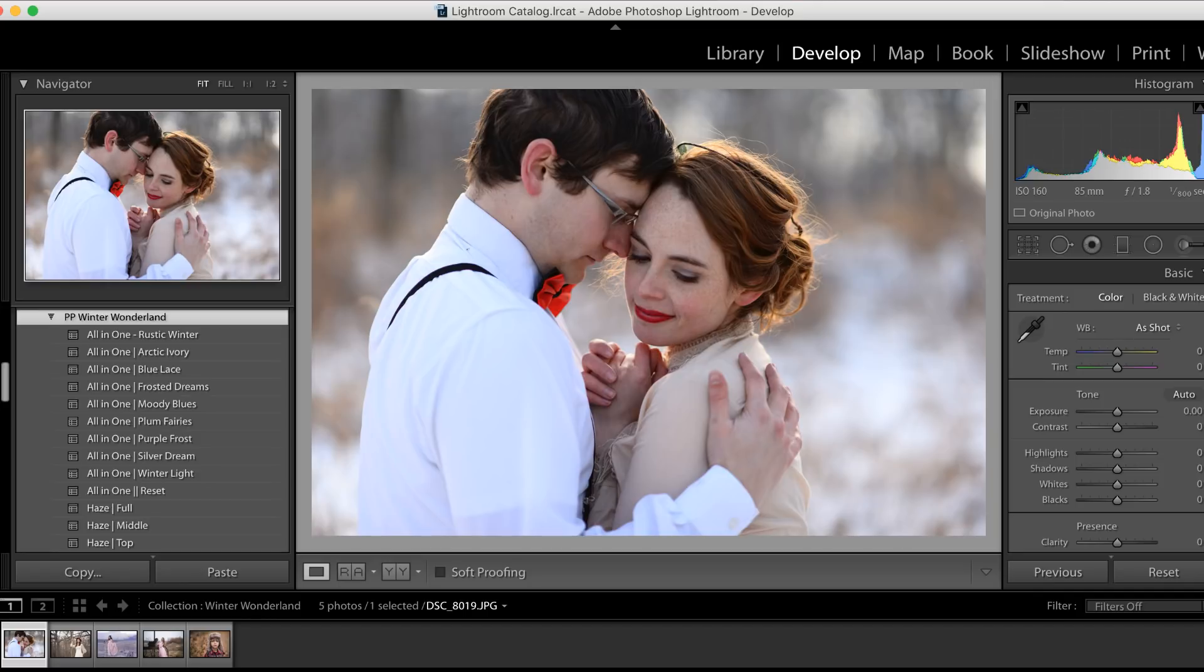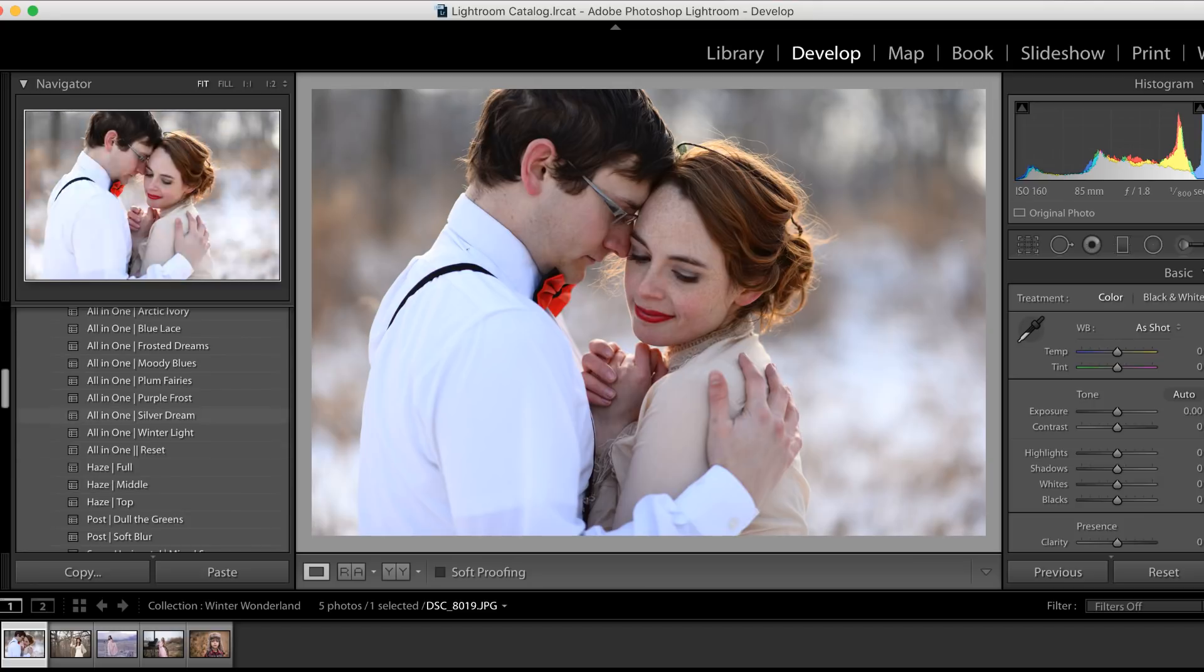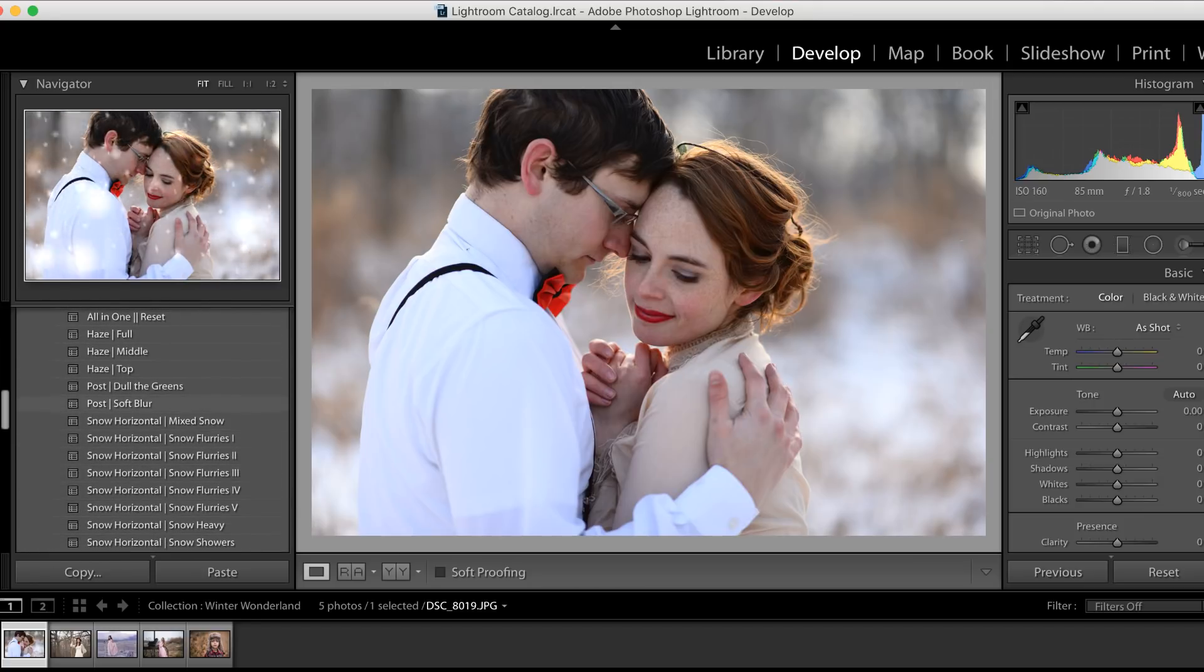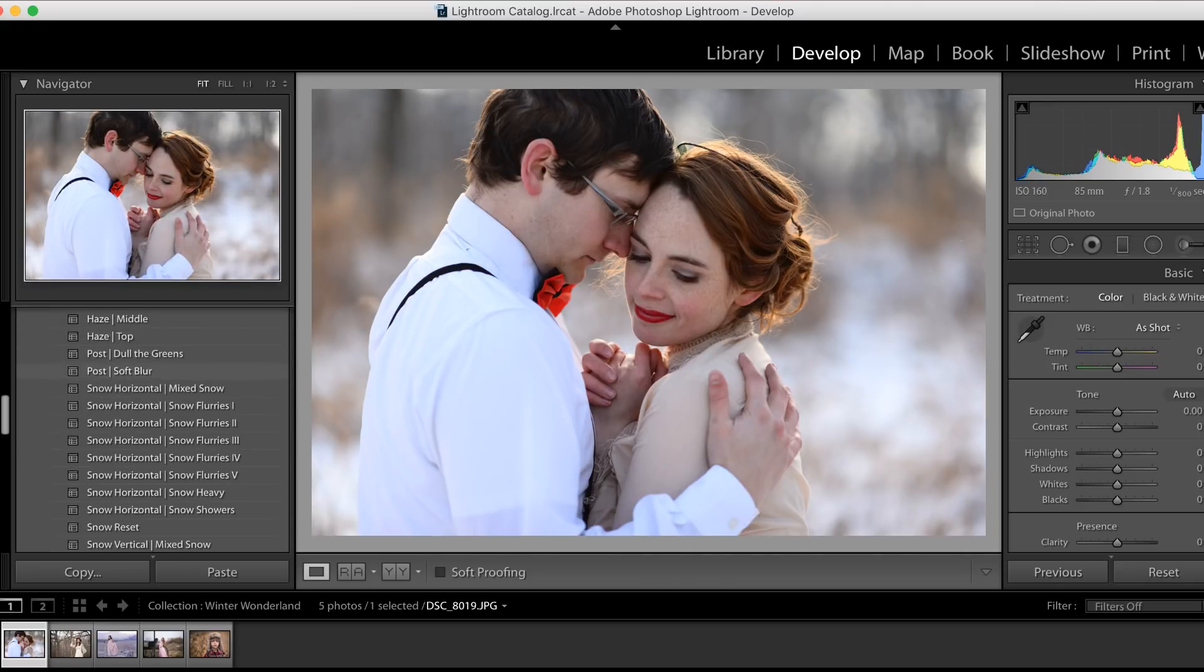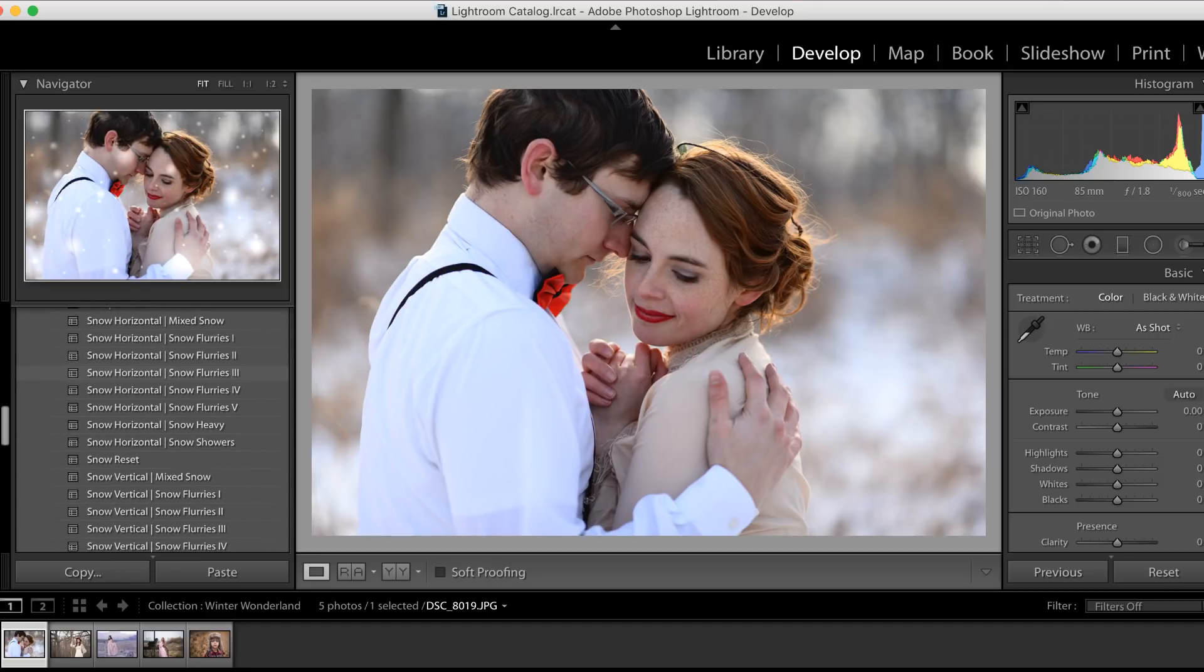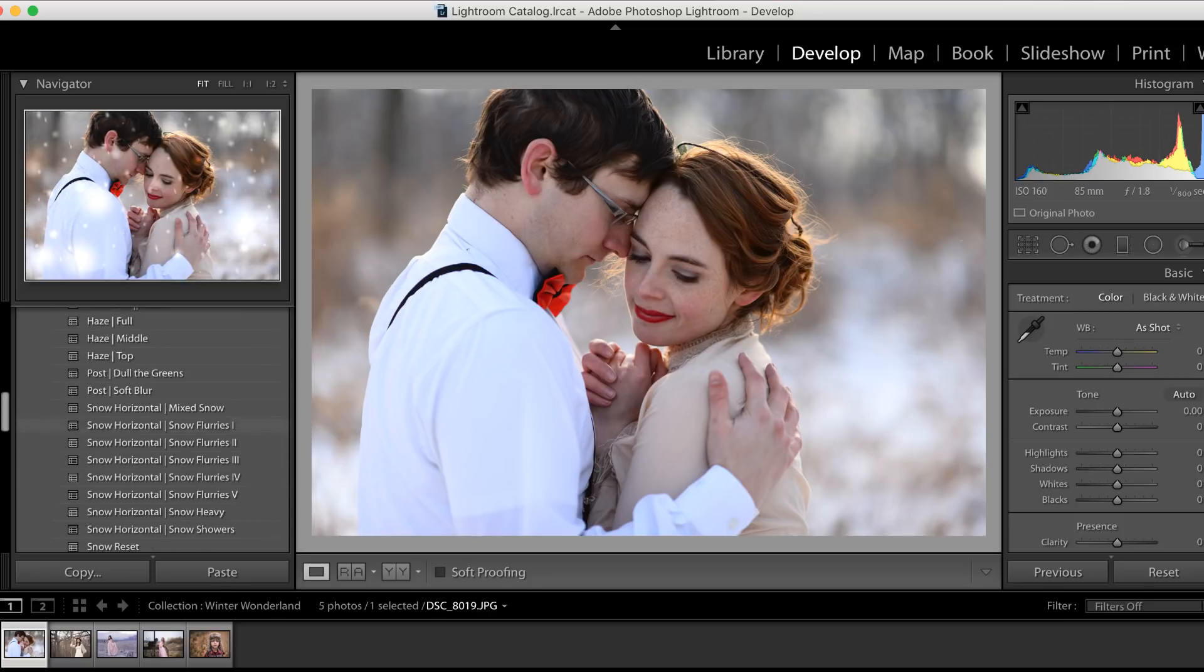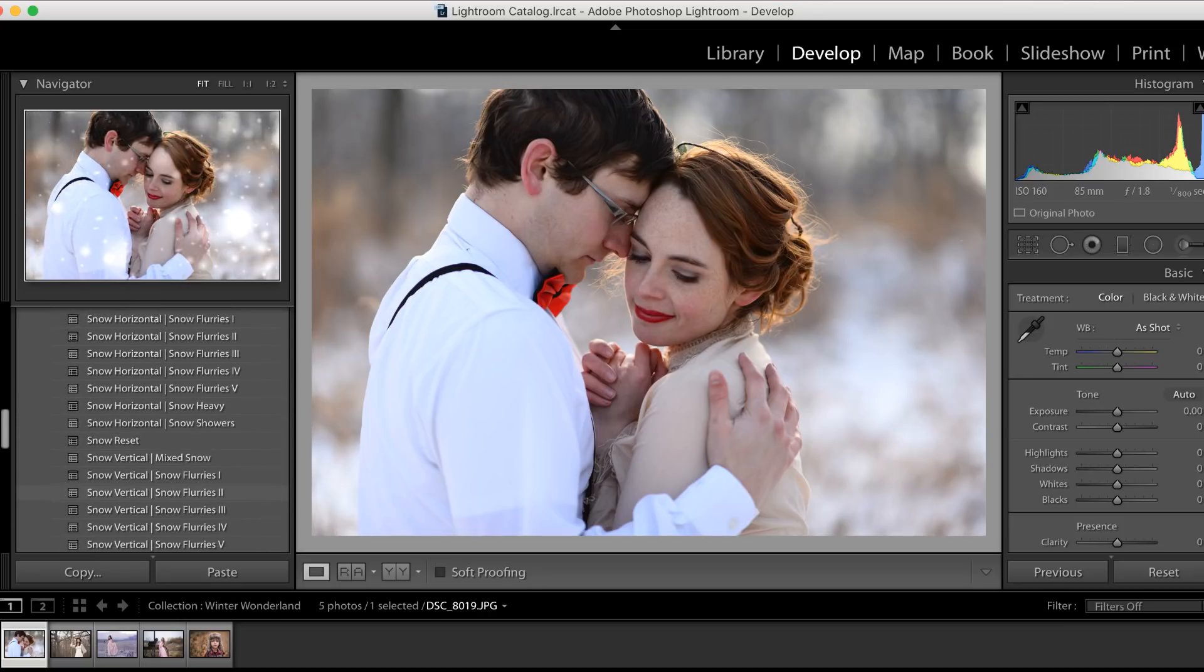So let's take a quick peek inside this collection. We have our all-in-one edits, beautiful hazes to infuse that nice wintry glow into your images, some post-processing with dulling the greens and adding a soft blur. We have all of our beautiful snow options for both horizontal and vertical images.